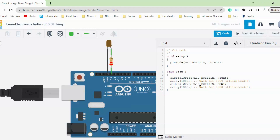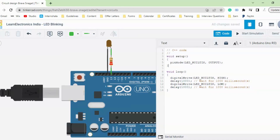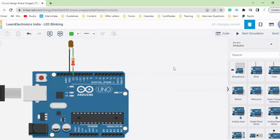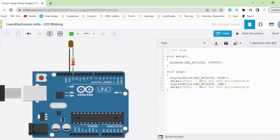Once you switch to the Text option, the code area will be available. For us, since the circuit is already set up, the code has already been written by Tinkercad for this LED blinking circuit. Let's understand what this code is. Firstly, it has void setup, and inside void setup it has written pinMode LED_BUILTIN OUTPUT. Before we go further — if you are new to Arduino and don't know what the pins are or how Arduino works,